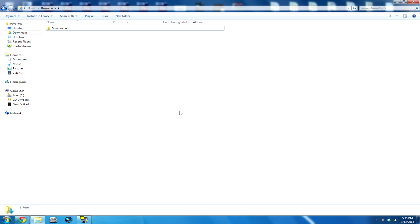What is up guys, this is WolyGamingTV1 and I'm back with another Minecraft Pocket Edition tutorial. This tutorial video is going to be showing you guys how to install downloaded maps onto your iDevice.